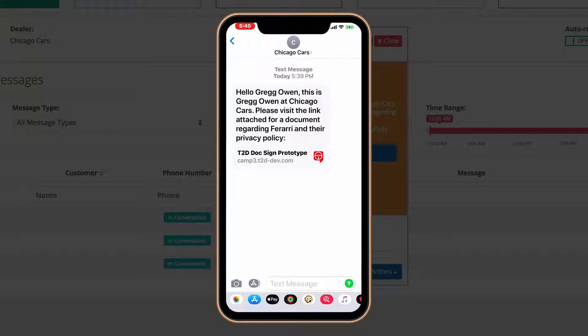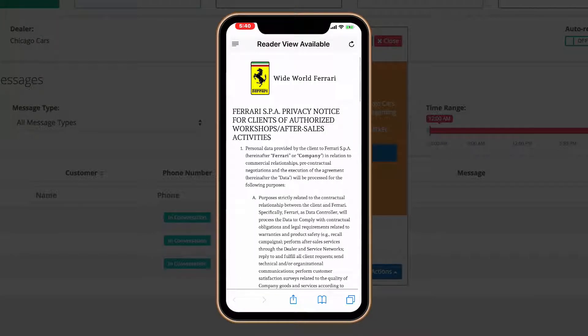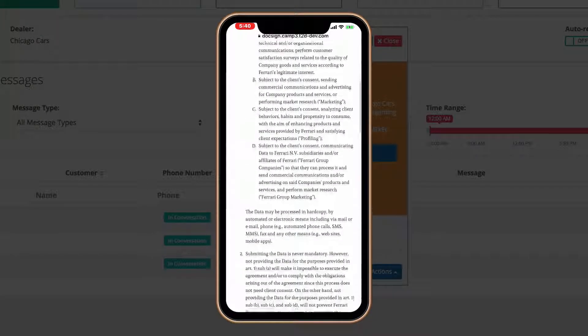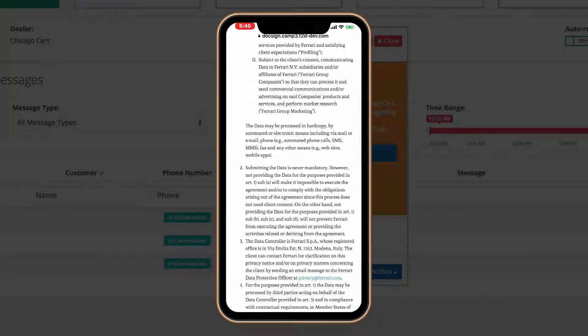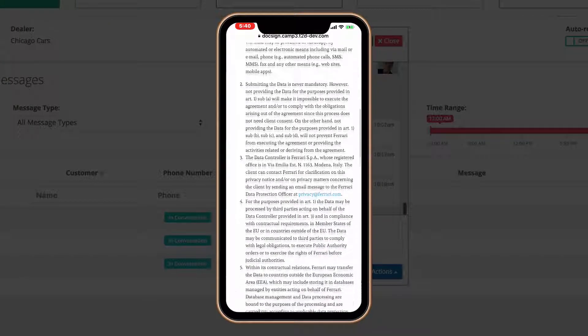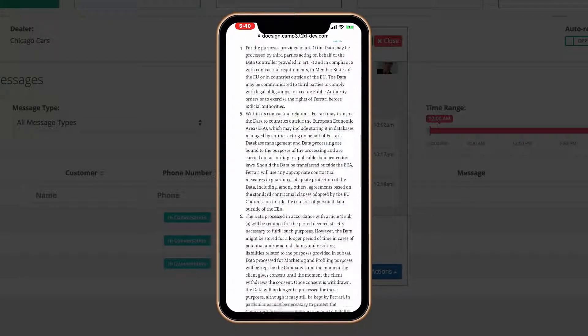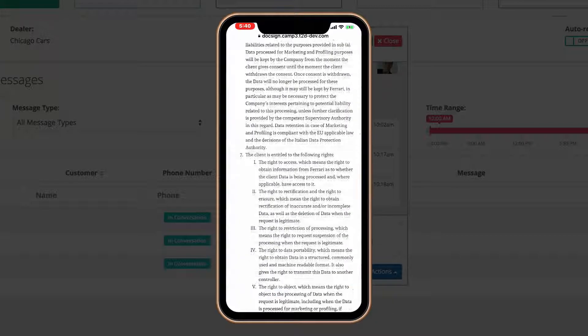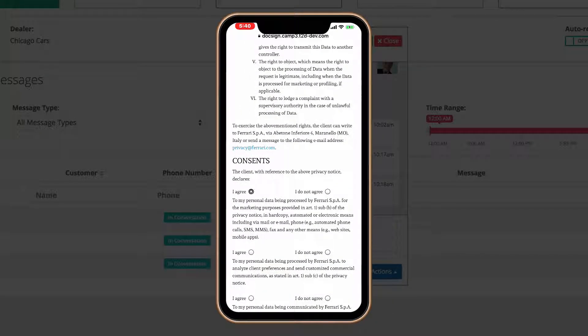They then go through the document. As you can see, they scroll down and there are certain specific areas that Ferrari would like them to agree to. They get to the bottom of the document and then the questions are asked.